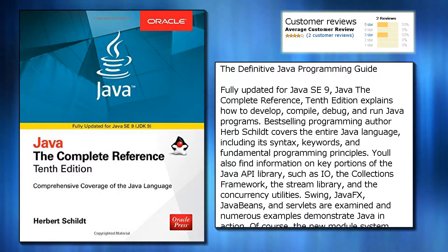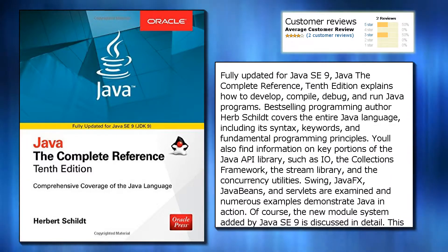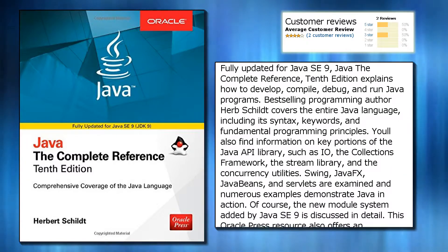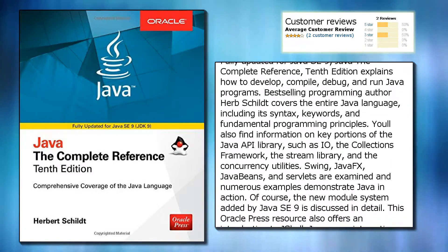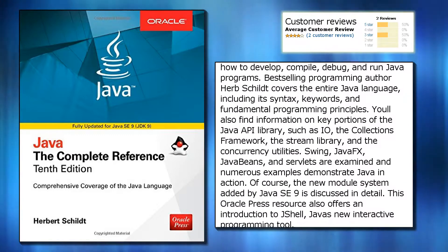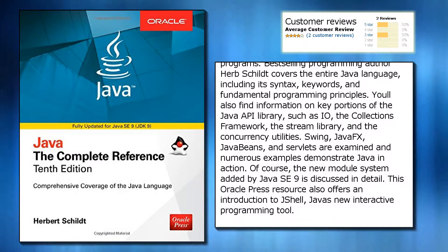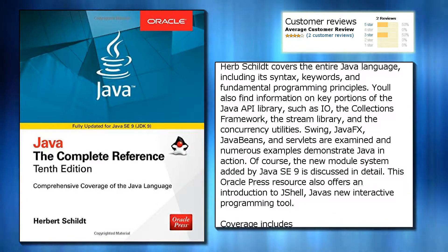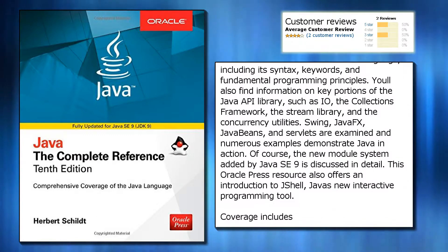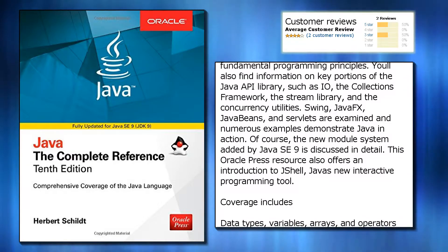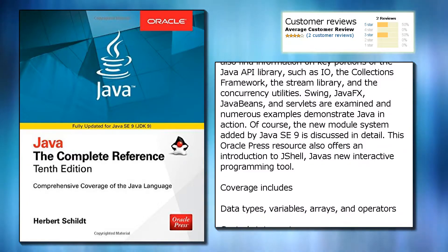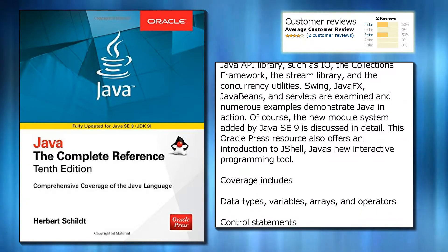explains how to develop, compile, debug, and run Java programs. Best-selling programming author Herb Schildt covers the entire Java language, including its syntax, keywords, and fundamental programming principles.